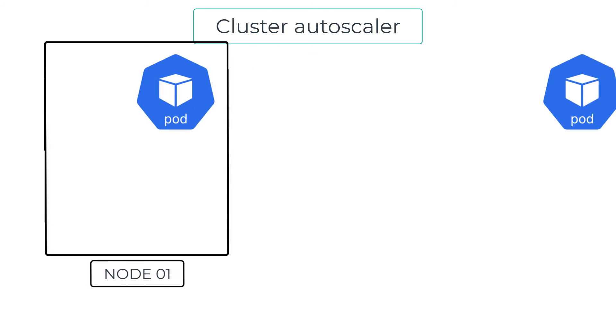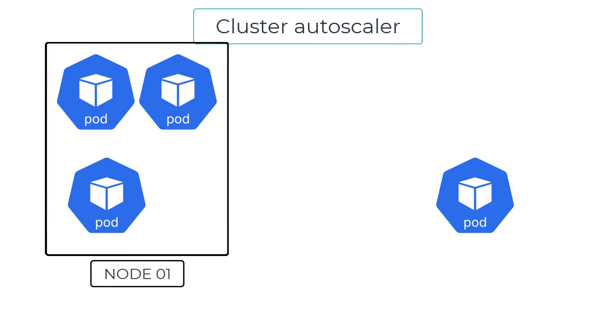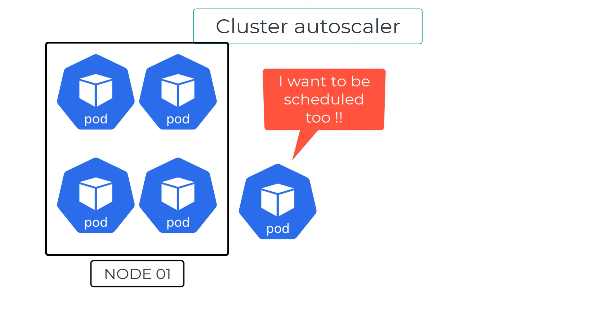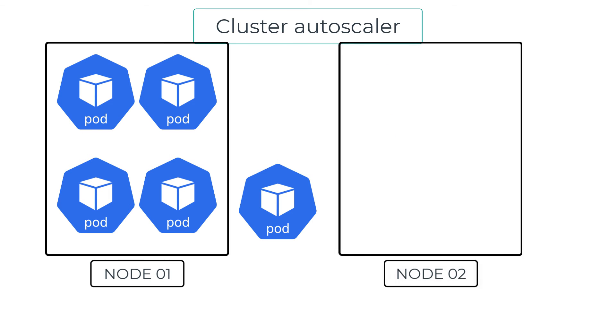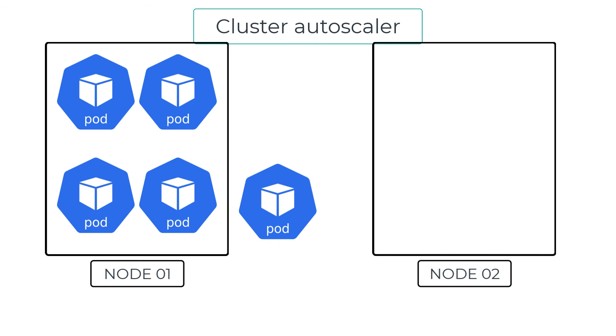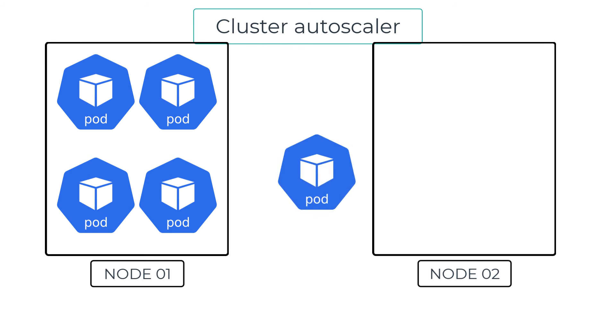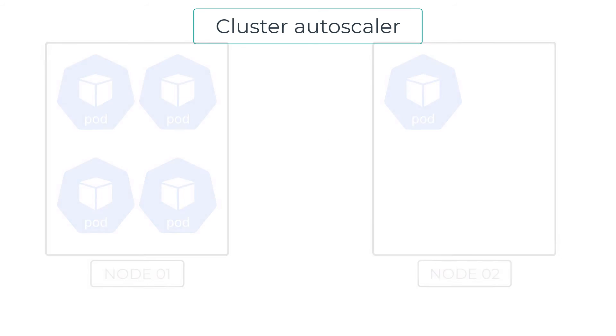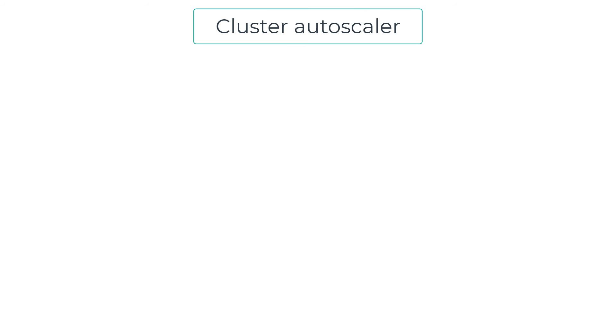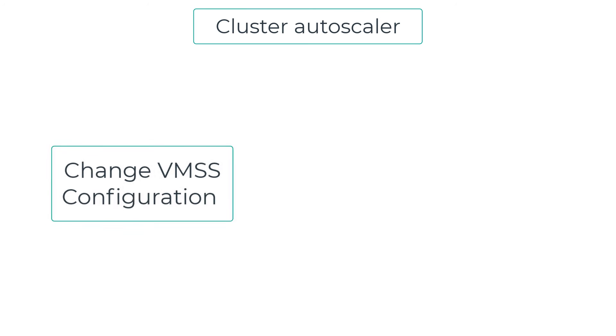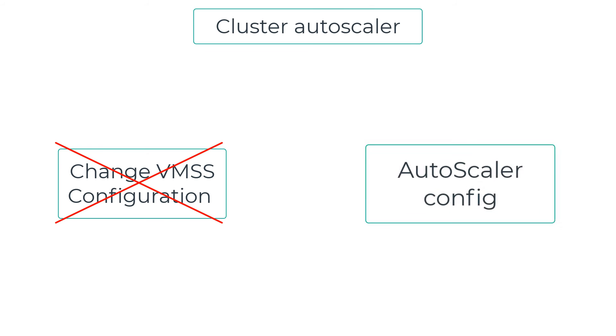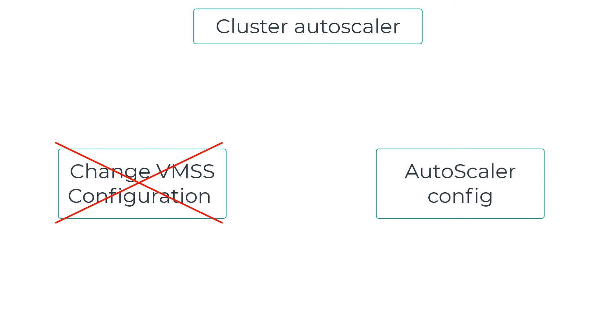When the cluster autoscaler identifies that a new pod needs to be scheduled, but is not able to due to resource constraints, it automatically adds a new node to the existing node pool to provide the compute necessary. As soon as the node becomes available, the pod gets scheduled on these nodes. Now, how do we configure this? This can get confusing sometimes. Although the AKS nodes themselves use a virtual machine scale set, do not modify the setting or configuration directly from the portal.